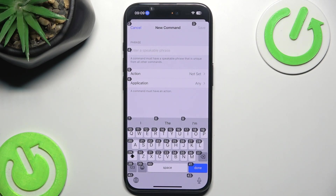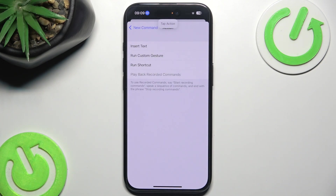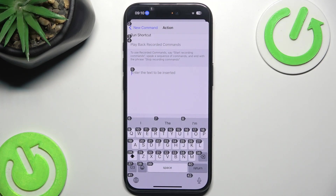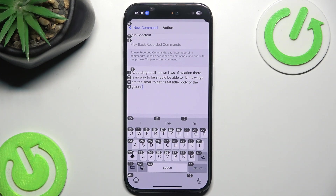Insert a beginning of a b-movie script. Tap Action, tap Insert Text. And then we have a bit of fun: 'According to all known laws of aviation, there is no way a bee should be able to fly. Its wings are too small to get its fat little body off the ground. The bee, of course, flies anyway because bees don't care what humans think is impossible.'